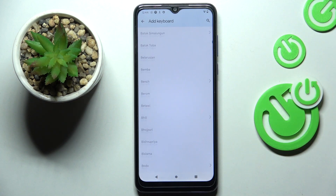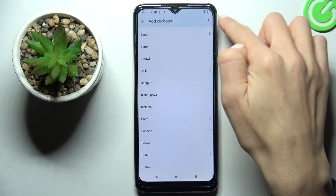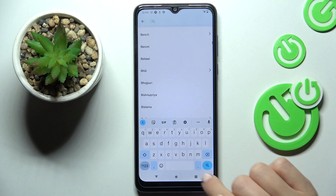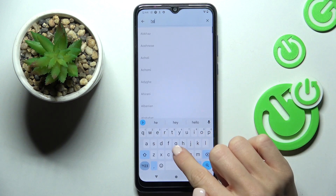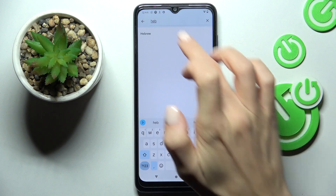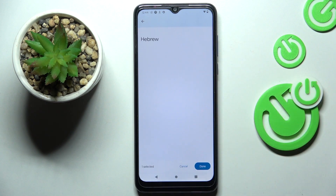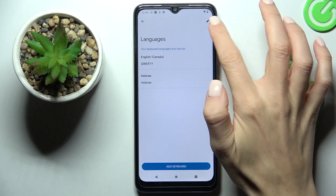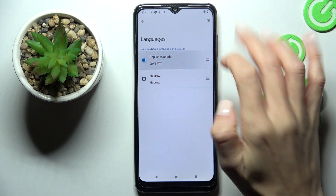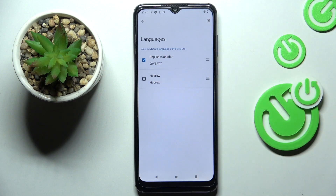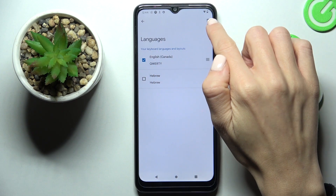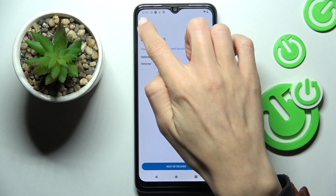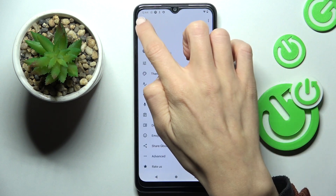You can either scroll the list down or click on the search tab and enter the language that you want to apply. Click on Done, and now you can remove an unnecessary language. You can also stay with both languages — then you will be able to switch between them by tapping on space.